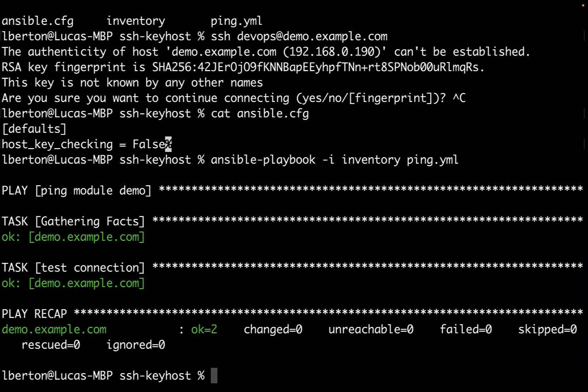So, the host key checking is a good security feature for production environment. But for development or fast-paced environments such as a cloud provider, continuous integration, continuous deployment pipeline or development machine, it's just overwhelming and you can turn it off with a simple Ansible configuration variable or setting the environmental variable in your system.